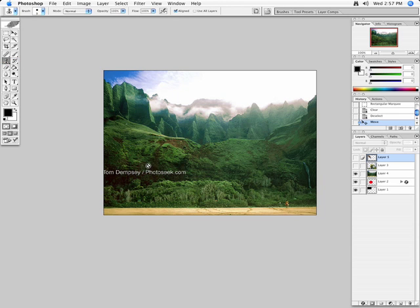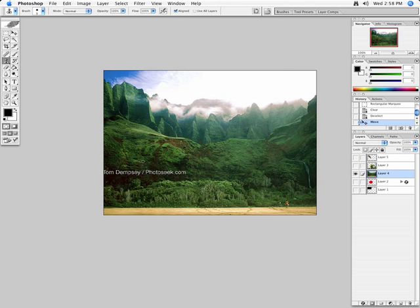When I bring the clone stamp over, I want to make sure I'm working on the layer I'm looking at. So in this case, I want to select layer four. I'll turn all other layers off. And now, when I try to use this tool, nothing happens, right?